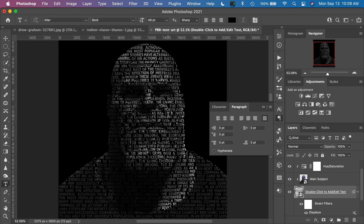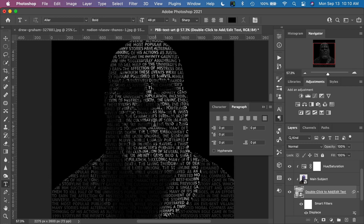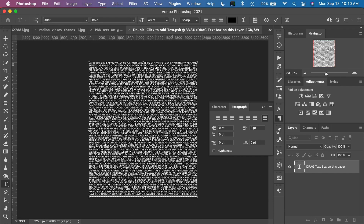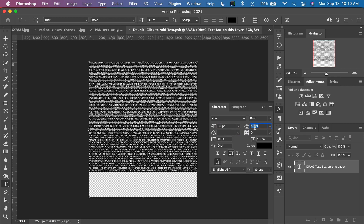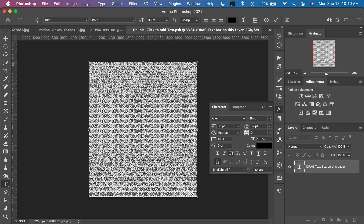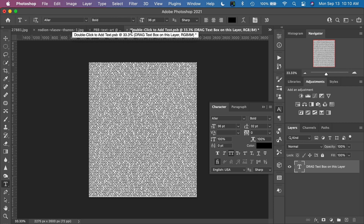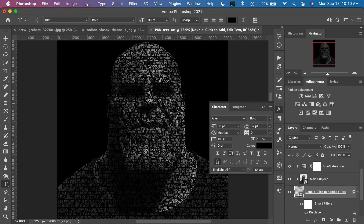And there we have it! Zoom in and you can see how the text is contoured to the face and its contours. I actually think the text is a little bit too big still. I can go back into the smart object layer by double-clicking the text layer. Highlight all the text again, go back to the character panel, change the text size to 36, and change the line height to maybe 32. The text isn't quite filling the screen, so highlight it, copy, and paste it a few times to fill the entire area.